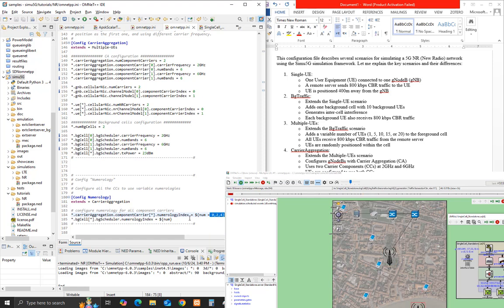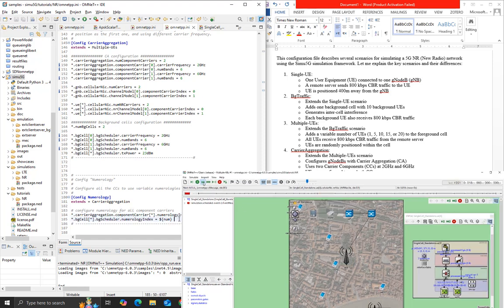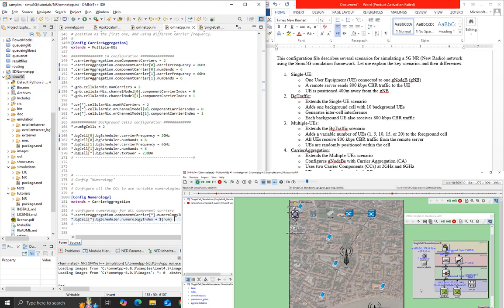The main differences between these scenarios are: number of UEs and their distribution, presence of background traffic and interference, use of carrier aggregation, and configuration of numerologies.